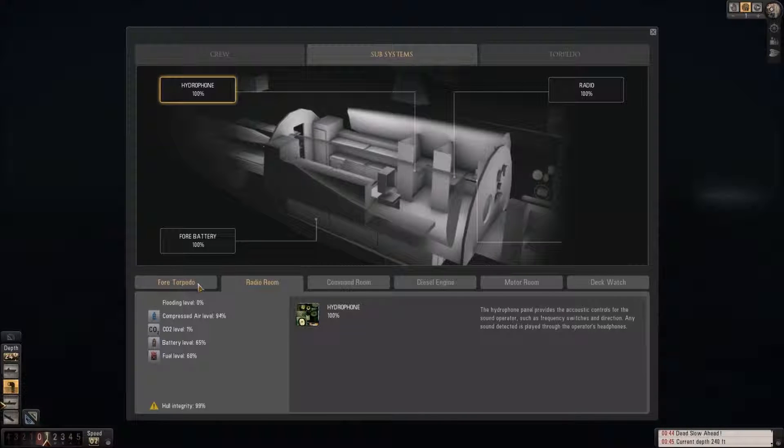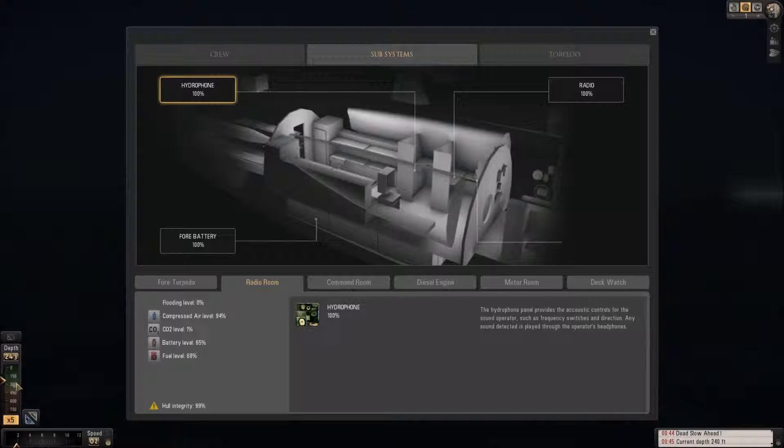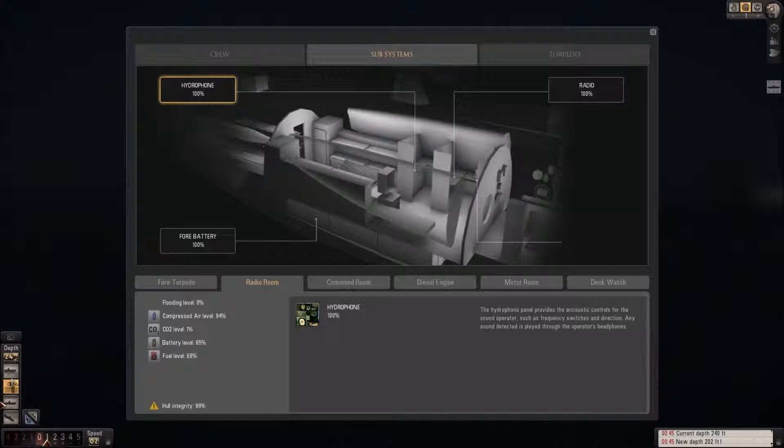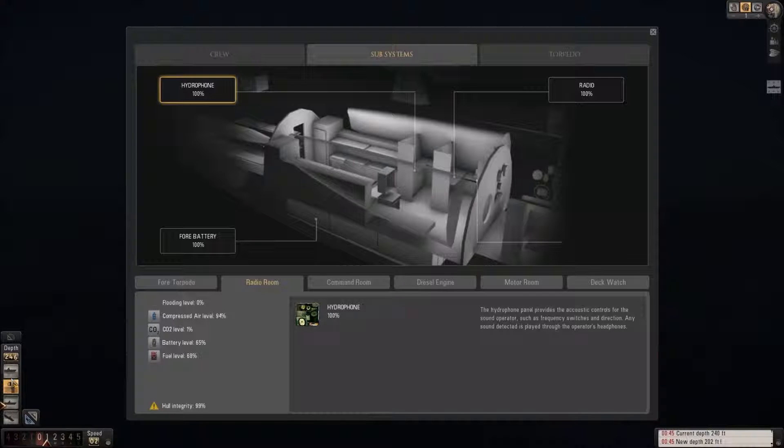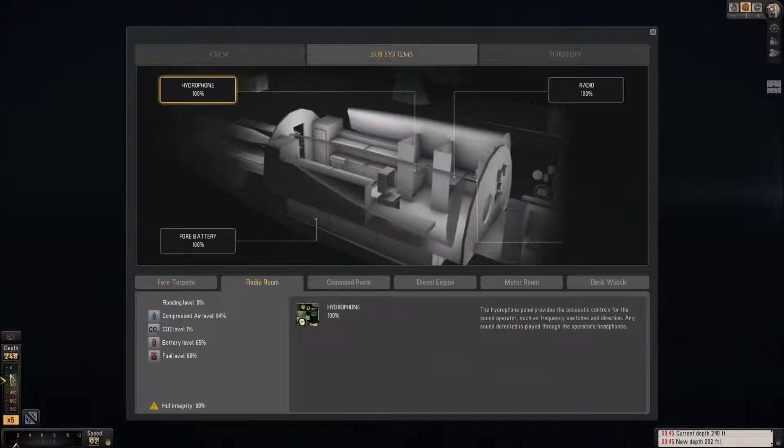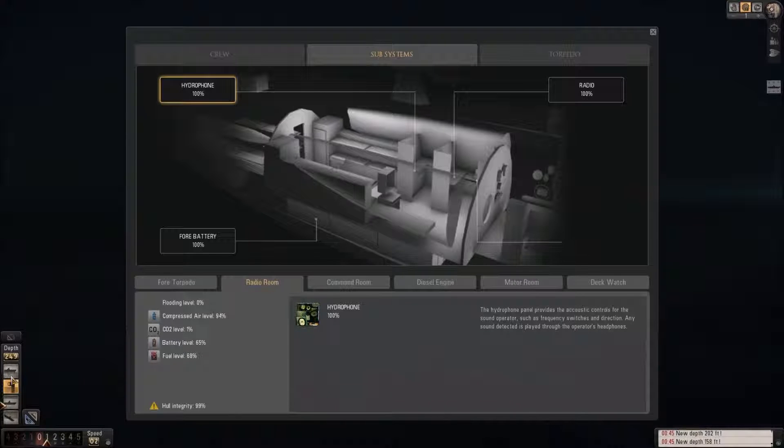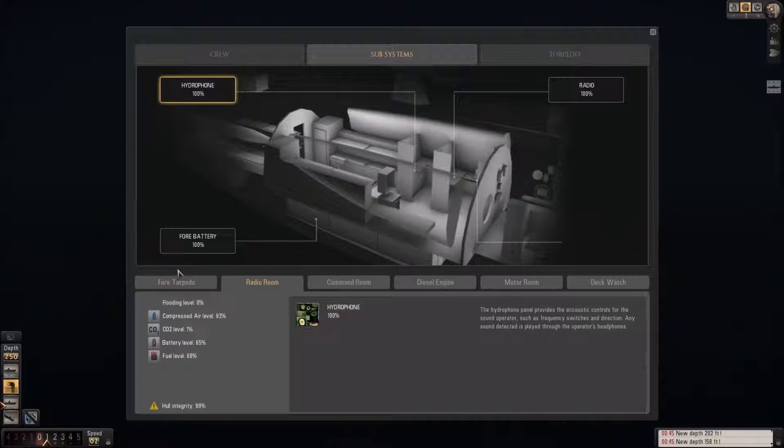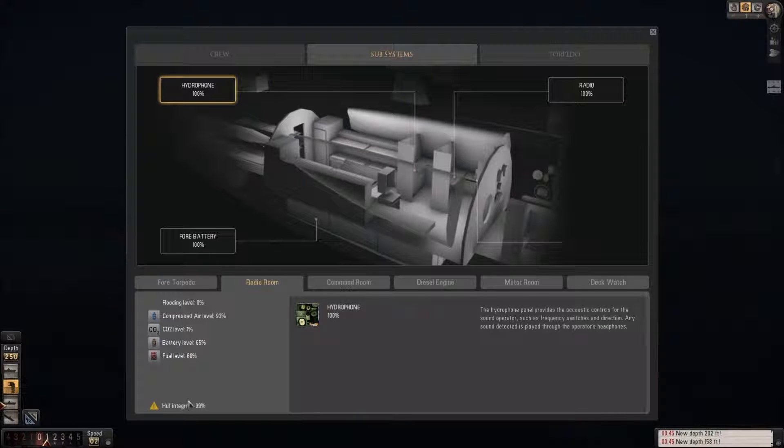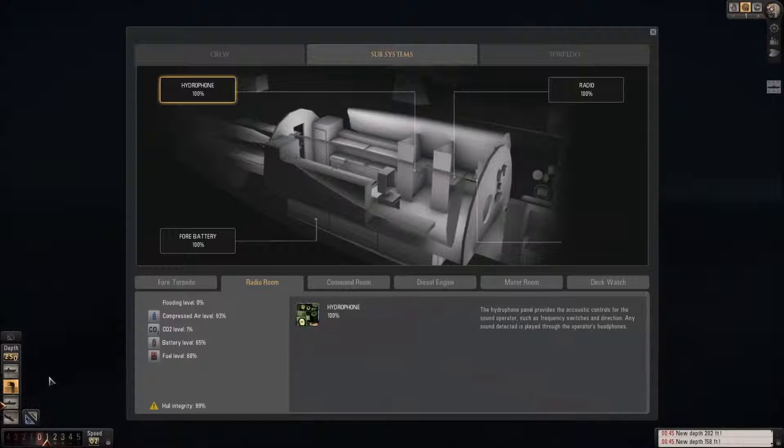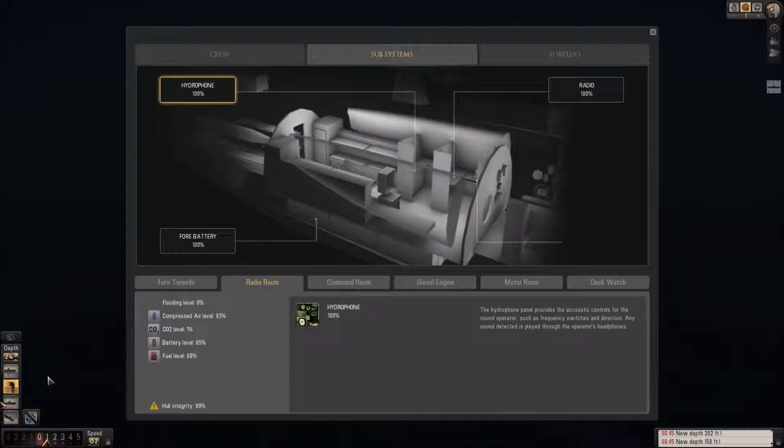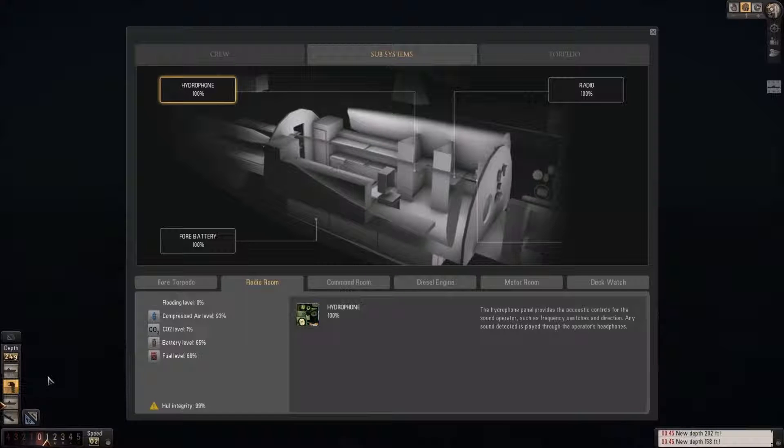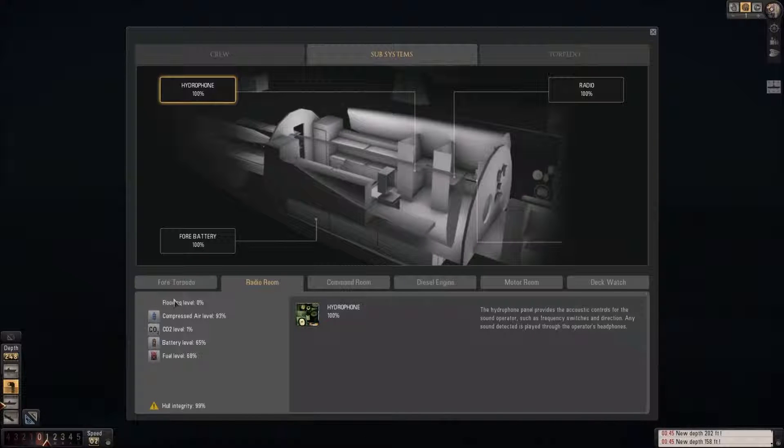Why are we still going down? Current at 240. We need to come up. Oh, he stabilized at 250. We're coming up.